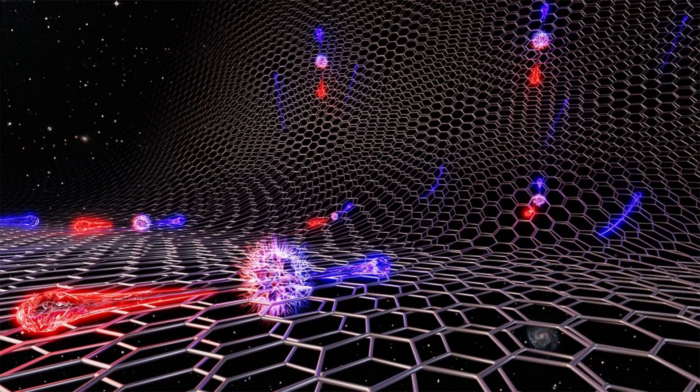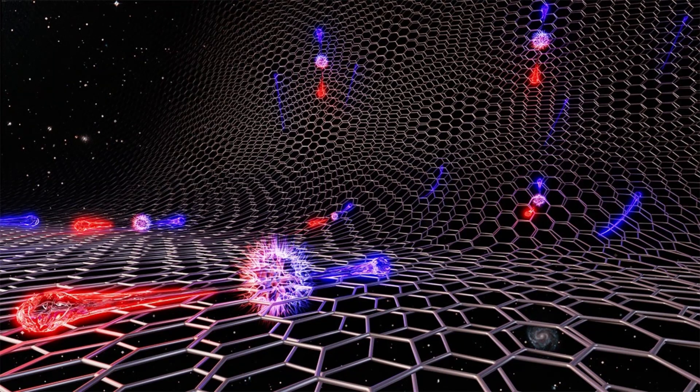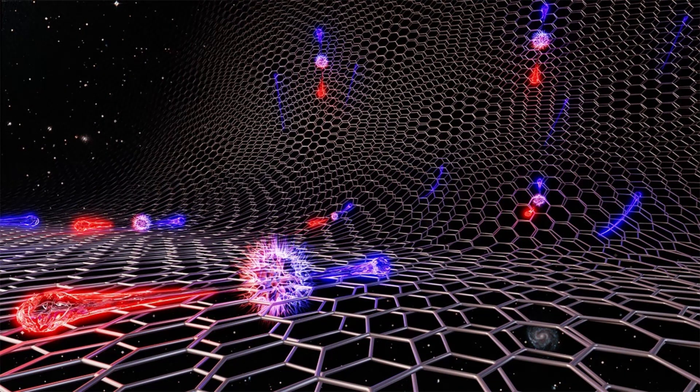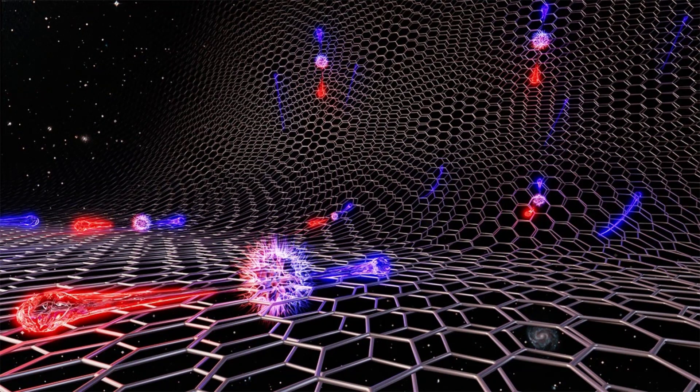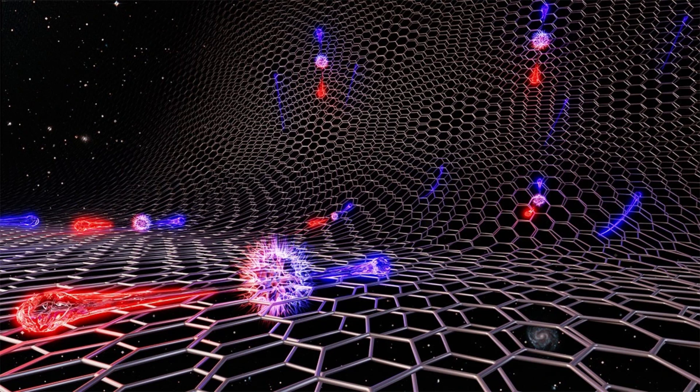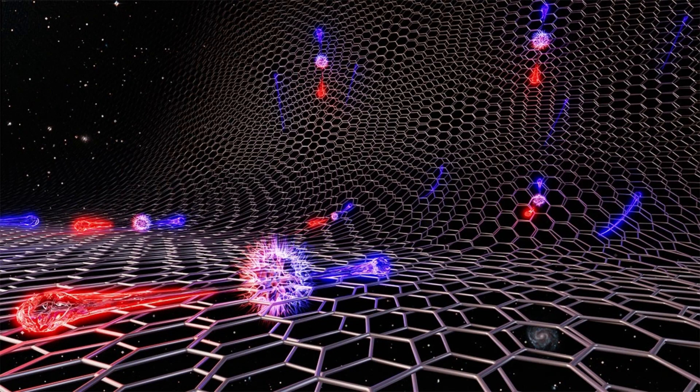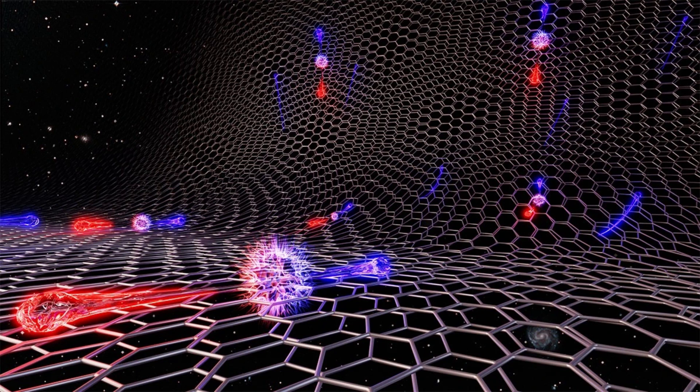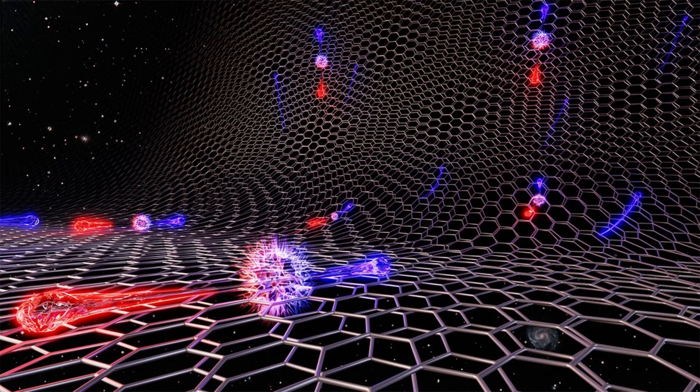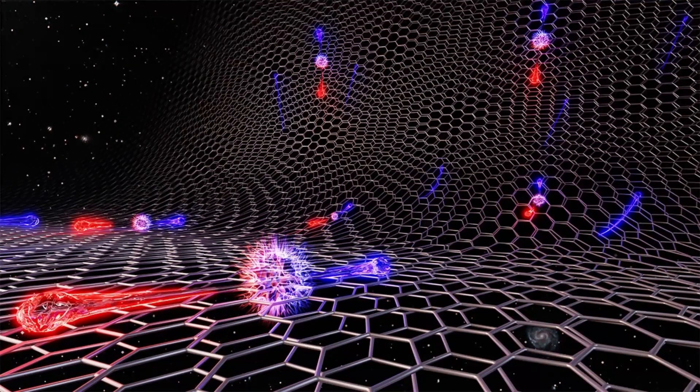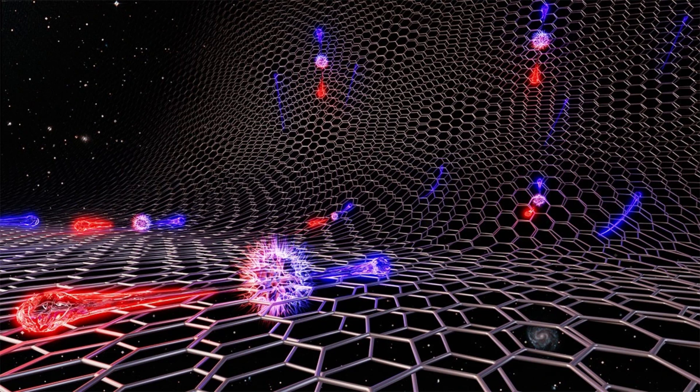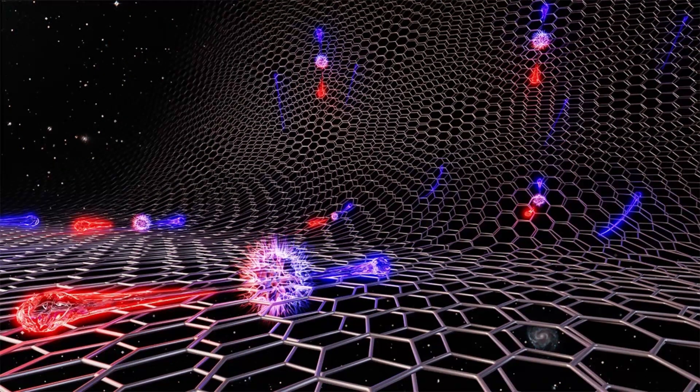Some scientists claim that virtual particles pop into existence out of nothing from a quantum vacuum. The reason this claim is advanced is because it supposedly demonstrates that out of nothing comes something. However, a quantum vacuum, as by now you probably could have guessed, is not nothing. Instead, it is a field with a low energy level that fluctuates and behaves in certain ways. In addition, it possesses properties that can be actively described, whereas nothing literally possesses absolutely nothing and cannot be described.